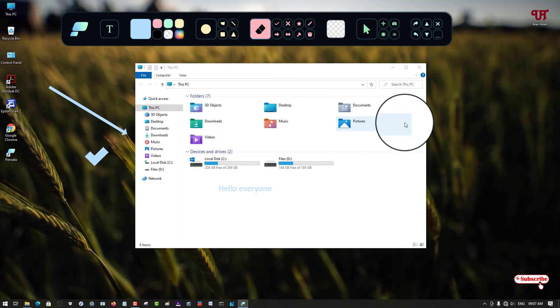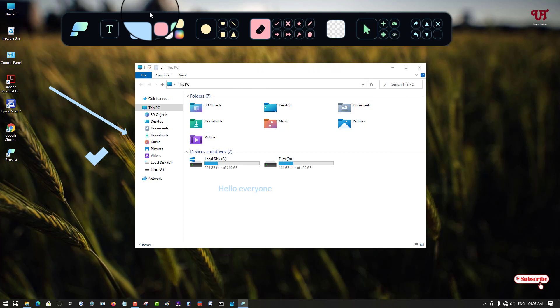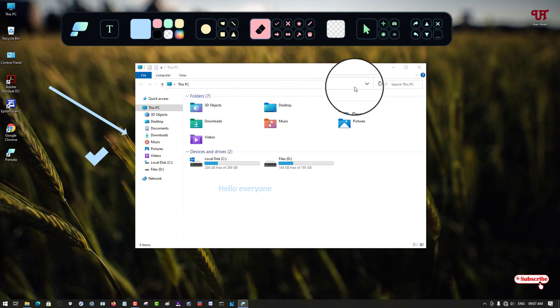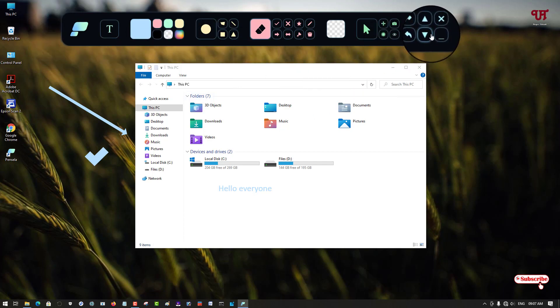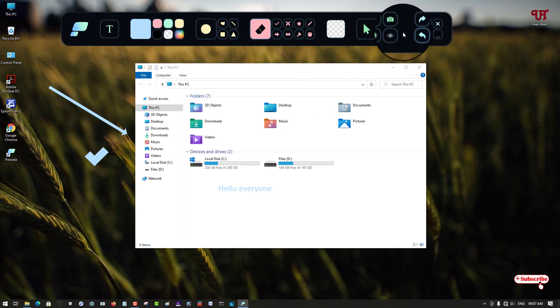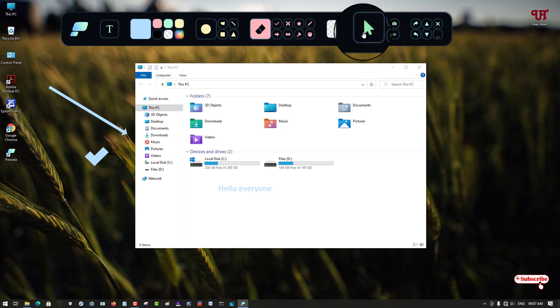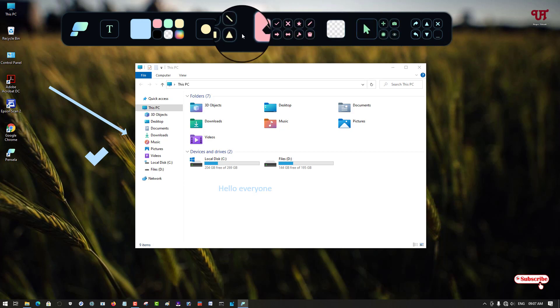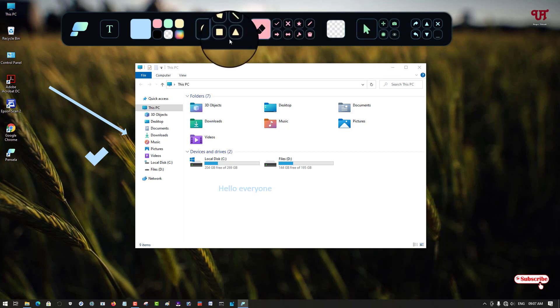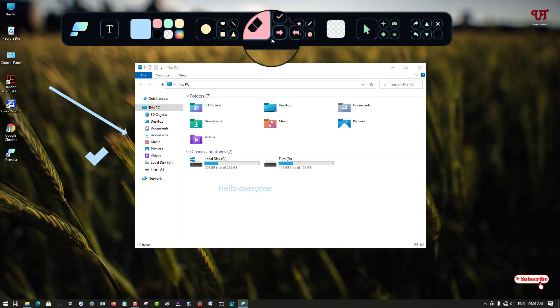You can see tons of options - you can undo and redo. There are tons of options that you can use. You can get a lot of options.